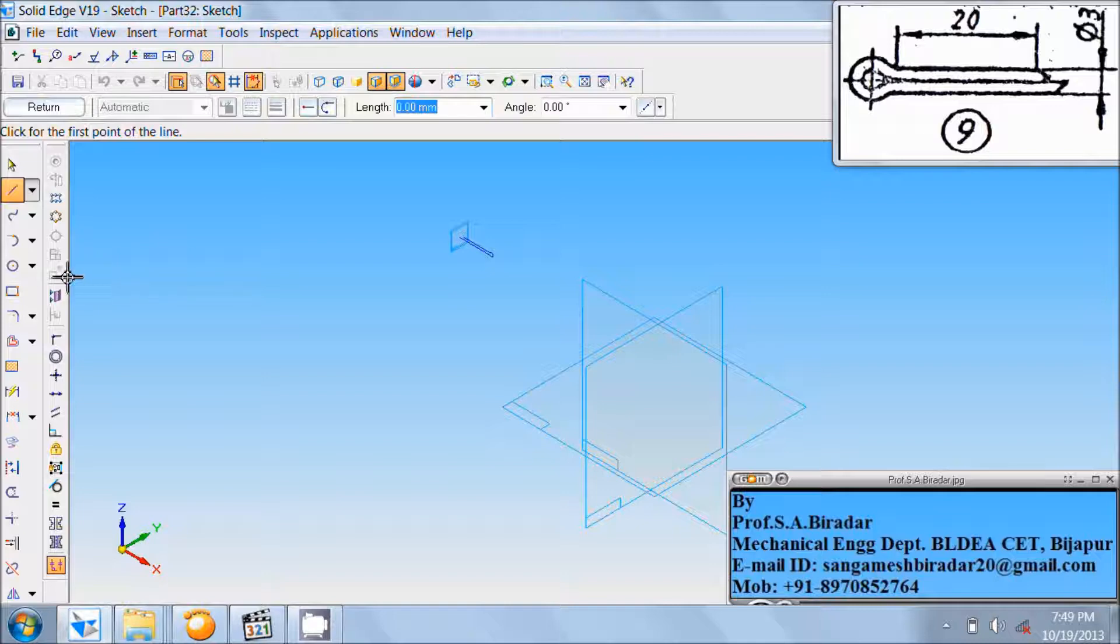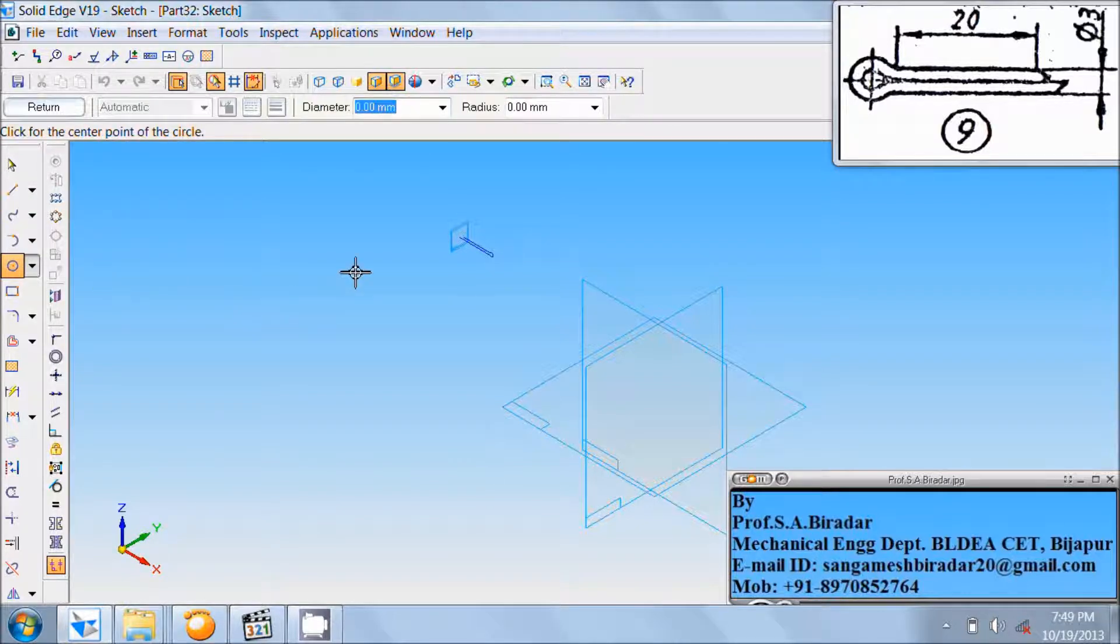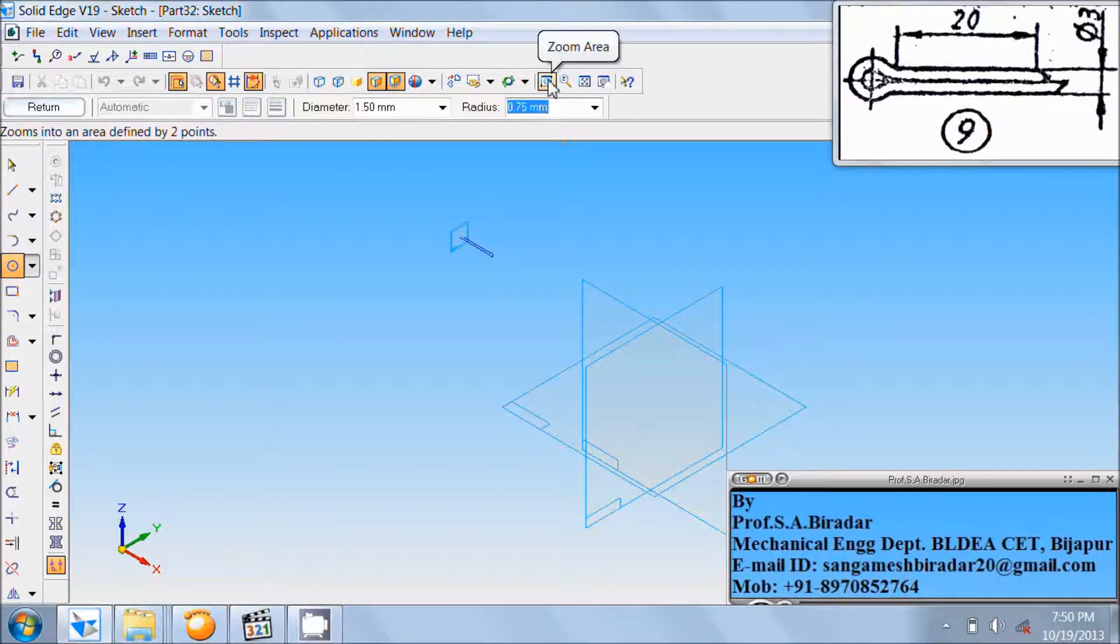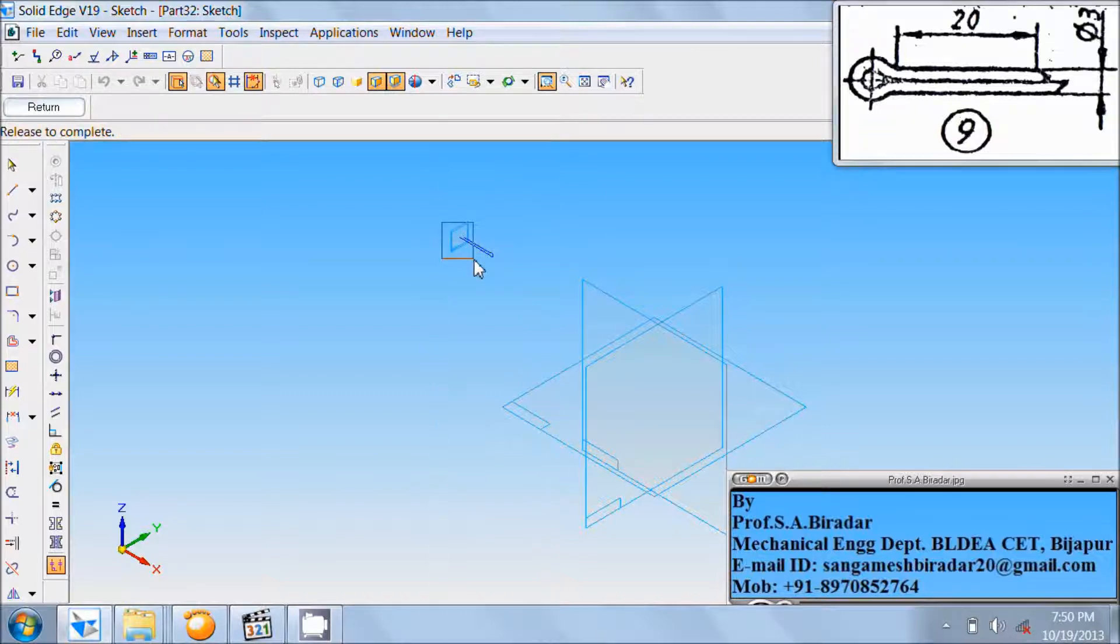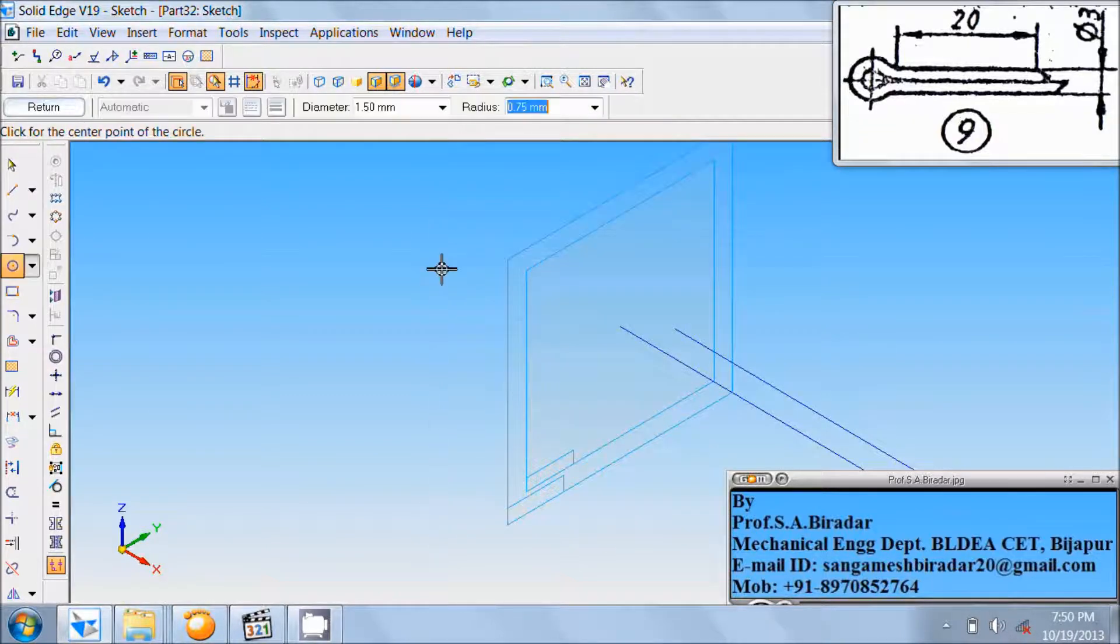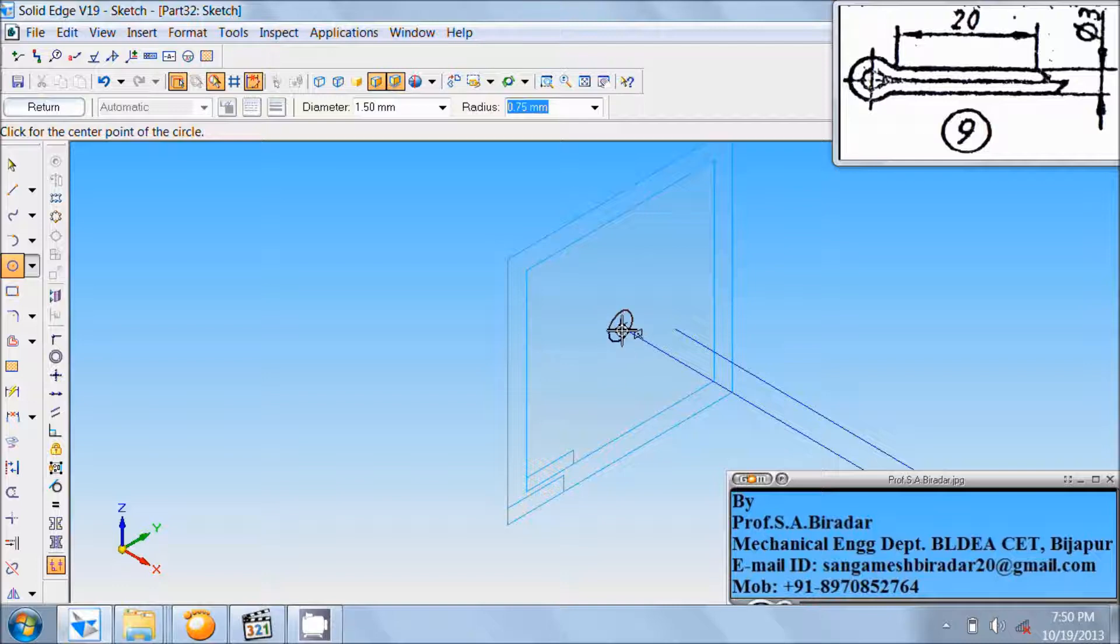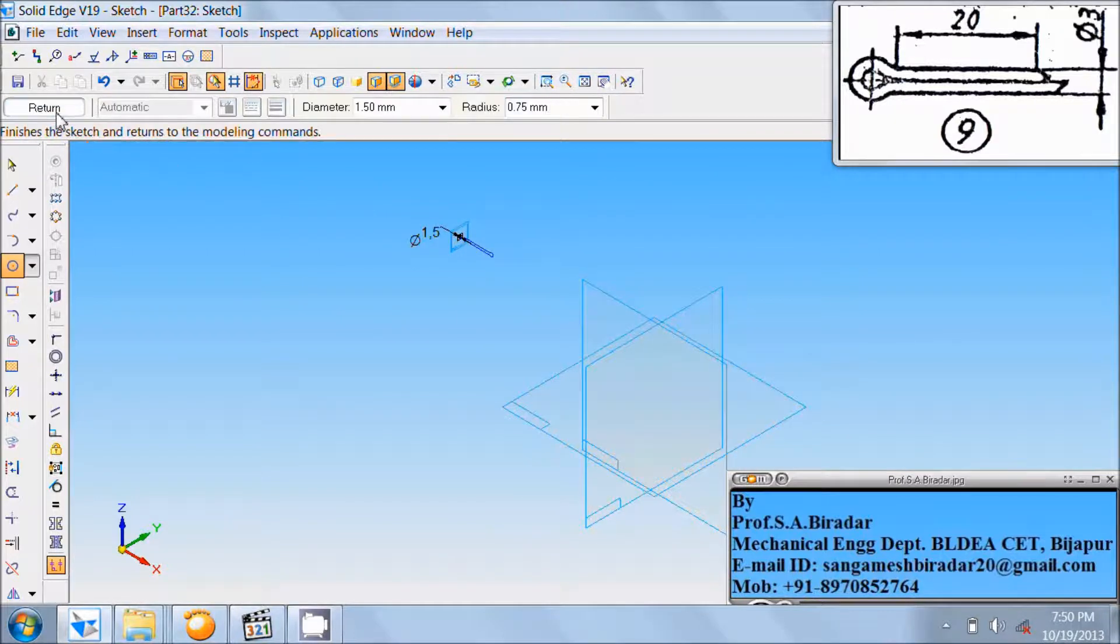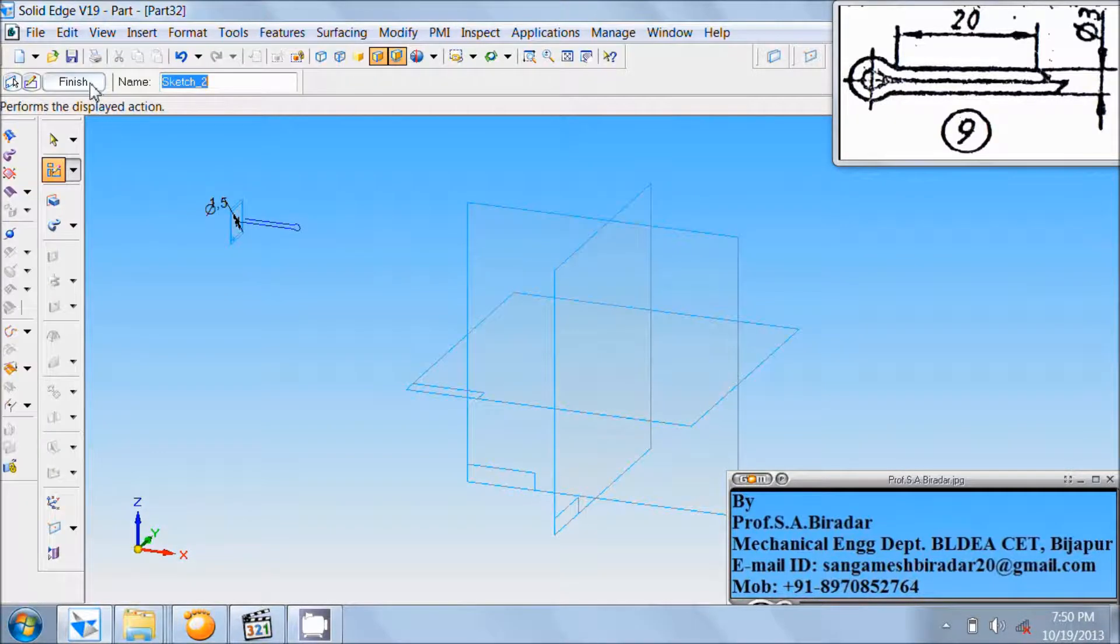Take circle by center. Consider the circle of diameter half of the given diameter, that is 3 divided by 2, which is 1.5 mm diameter. Use zoom area. Zoom this area. Right-click the mouse. Place this circle at the end of this line here. Click on return. Finish it.